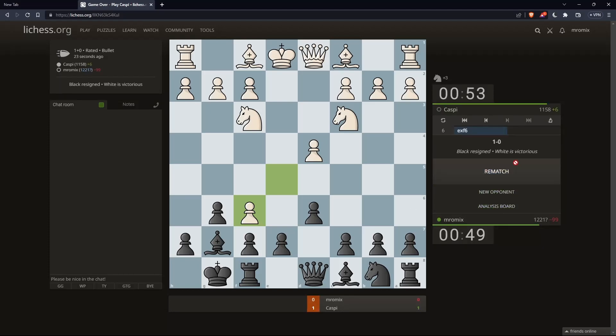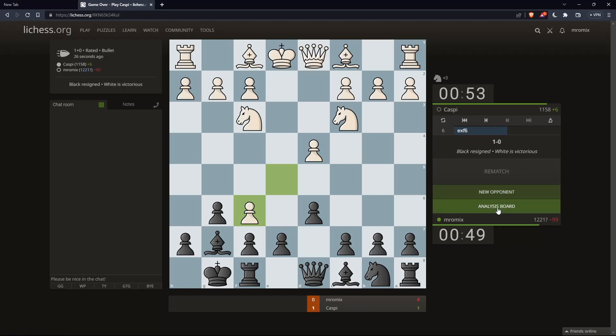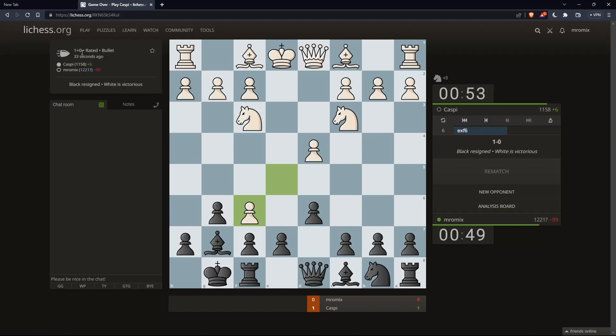From here, you can rematch the same person or find a new opponent, or you can even analyze your board. So that will be it for this tutorial. I hope you liked it. Thank you guys for watching, and goodbye.